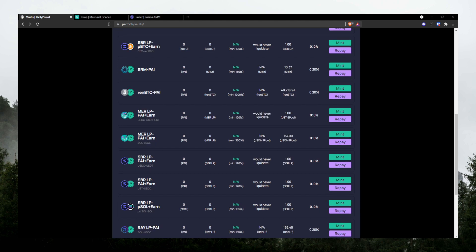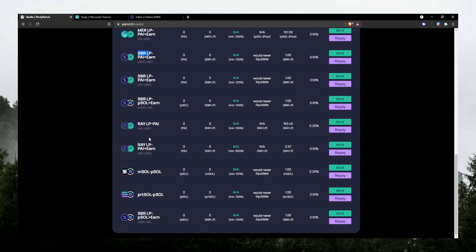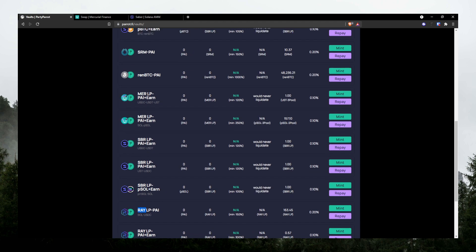Alright, what about depositing your LP token? So as you can see here, this is Mercurial Finance LP. This is Saber LP. And this is Radium LP. And underneath that, it tells you which pool that you have to deposit in order to get that token to use it here.